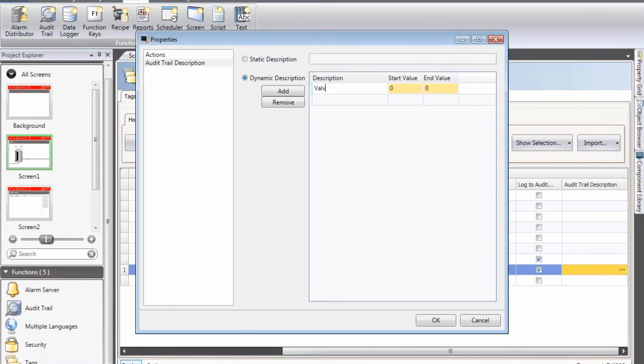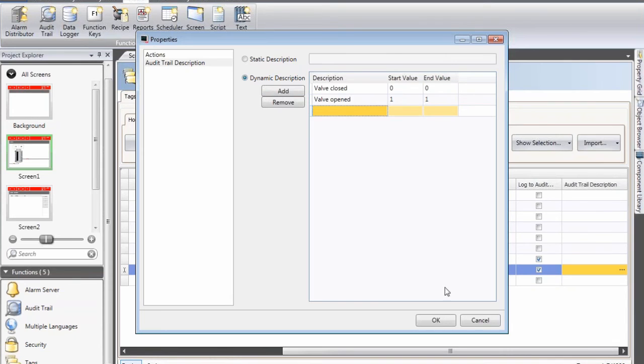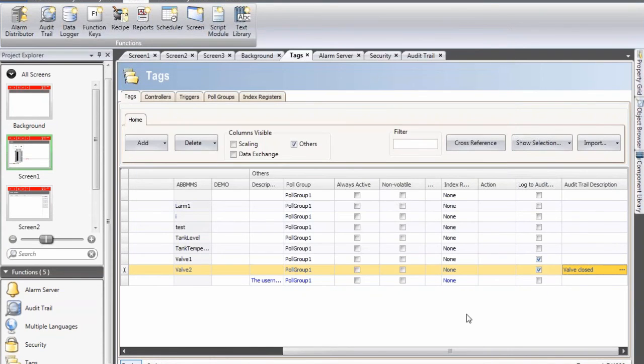the valve is closed. And when the value is one, the valve is opened. And I press OK like this.